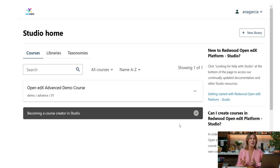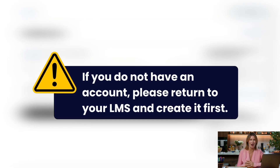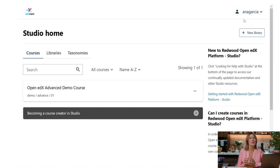What will you find in Studio? The main Studio page will have some basic information and allow you to sign in using your LMS credentials. Note that if you do not have an account, please return to your LMS and create it first. Once signed in, you land in the Studio home page.